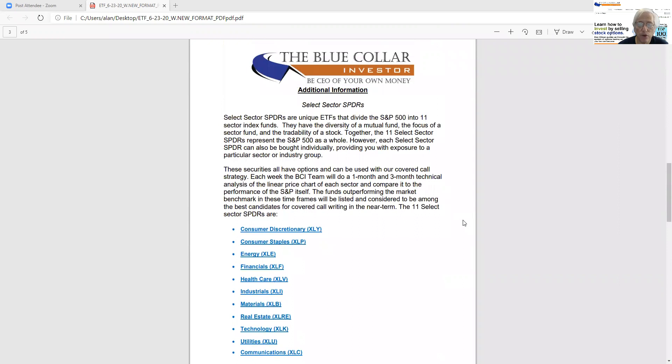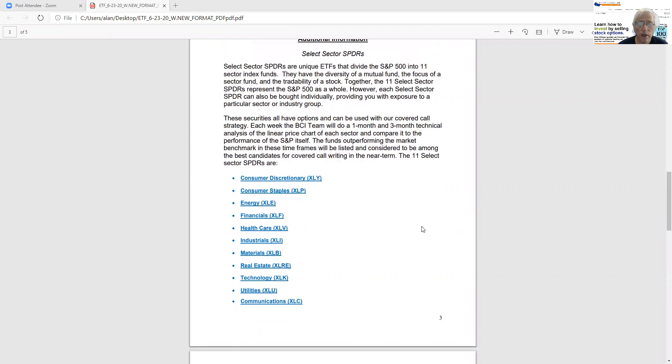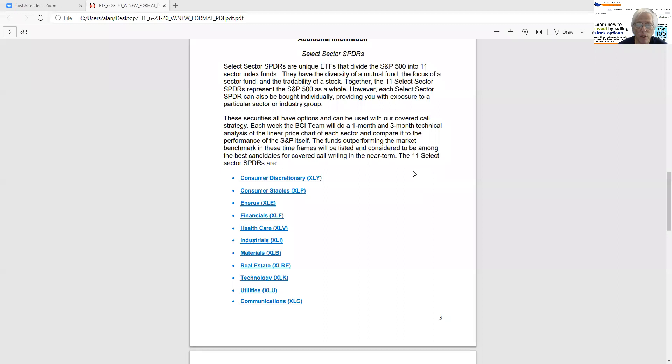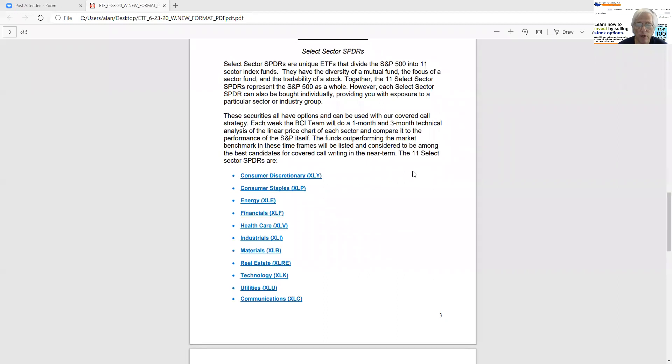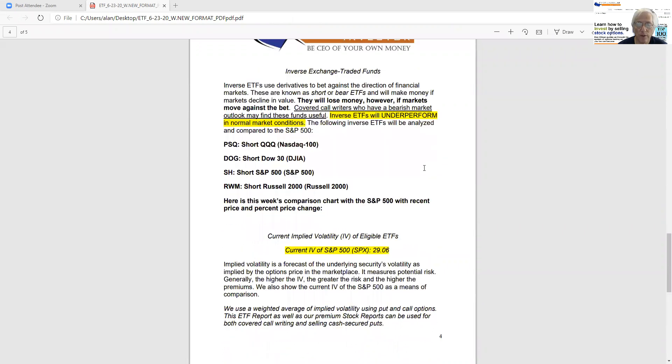And on page three of our report, we explain, define, and list all of the select sector spiders that divide the S&P 500 into, as I said, 11 categories. So we explain it on the top here, and then we list them on the bottom here, the name and the ticker symbol. And so once you get familiar with that, you don't have to come back and reread this page, but it's here. We have a lot of new members that come aboard every week and every month, and we're very pleased about that, so they can have that available to them.